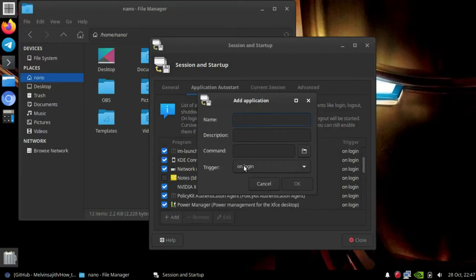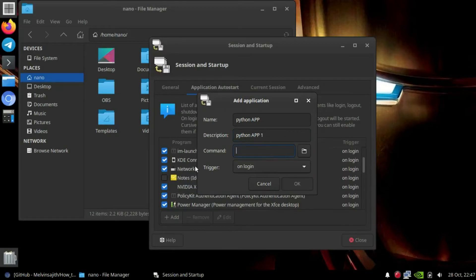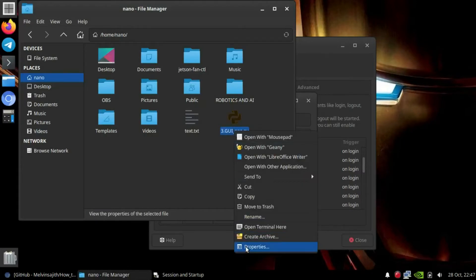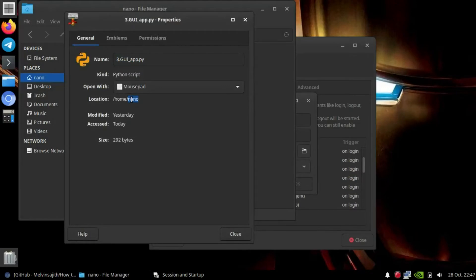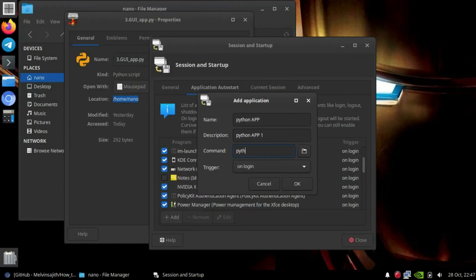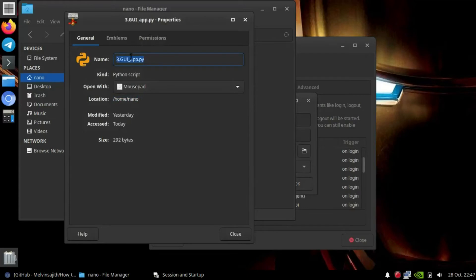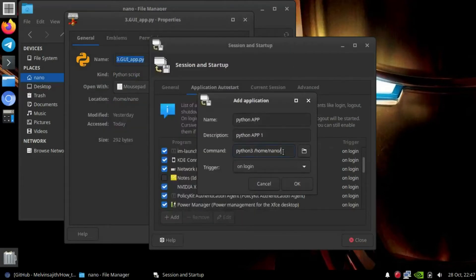You can see fields for name, description, command, and trigger. I'll give the name 'Python App' and the description 'Python App 1'. For the command, open the properties of the Python program, copy the path, then go to the startup manager and type 'python3' followed by a space, then paste the path with a forward slash, and paste the filename of the file you need to run.